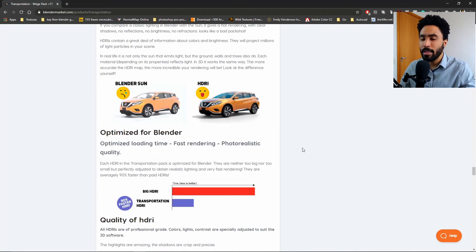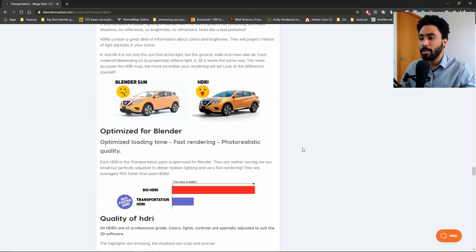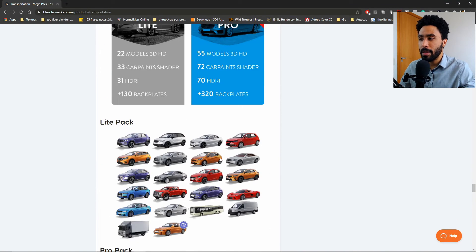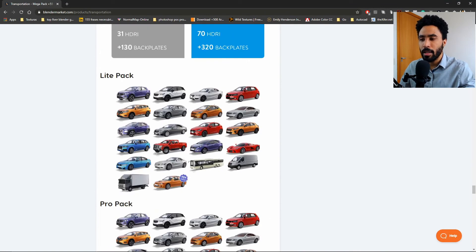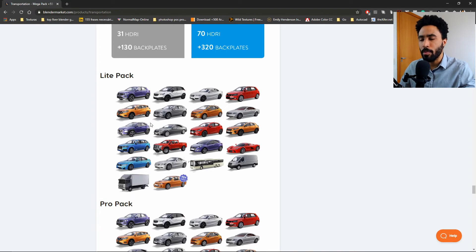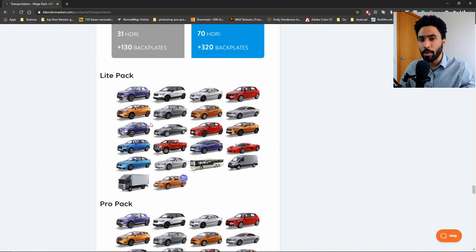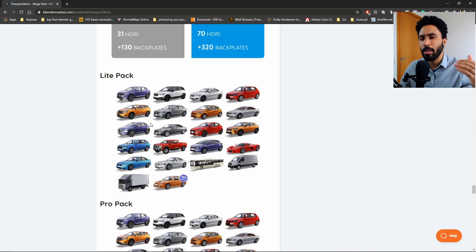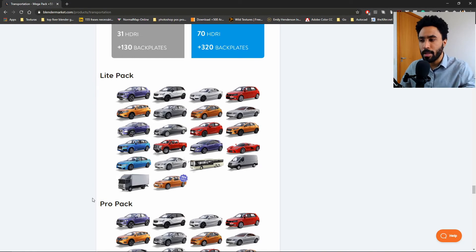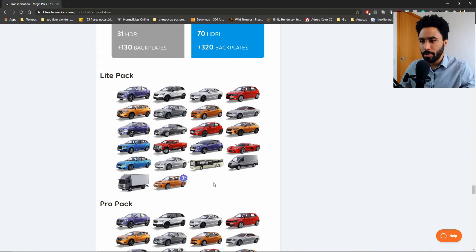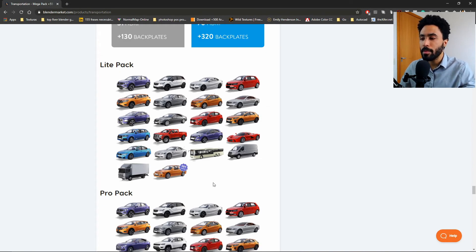But there are two packs that you can buy in this add-on. The first pack is the light pack, which I think is enough for most of the architectural visualization scenes. If you are working with some scene that you need to populate with some cars, put a bus, a truck, I think this light pack will be enough for a simple scene.